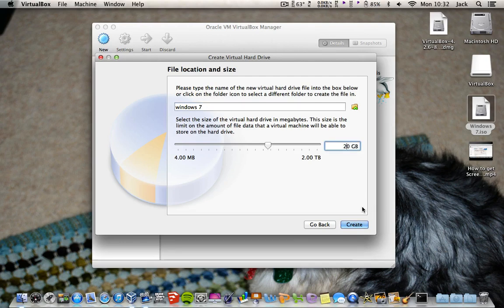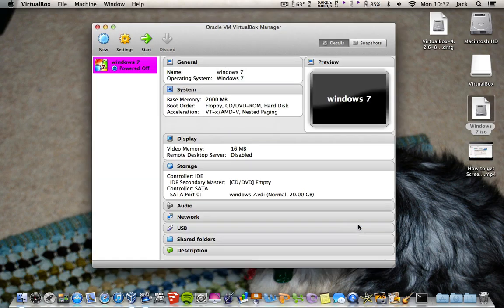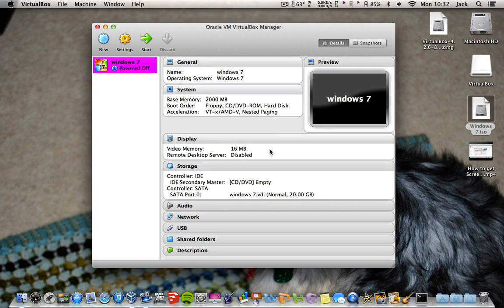I'll set it to 20GB — this is just what size you want it to be — so I'll click 20GB and click Create. And this is what you're presented with.